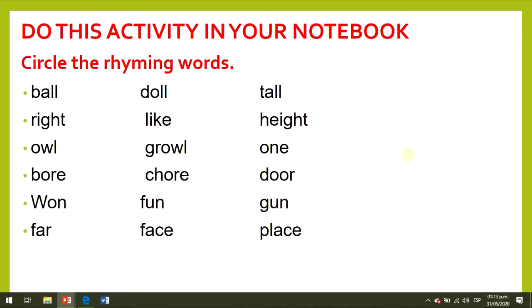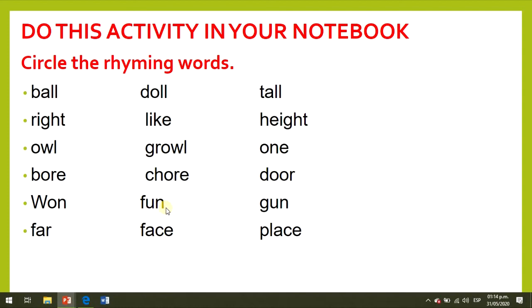Do this activity in your notebook: circle the rhyming words. Please listen and say the words: ball, doll, tall; right, like, height; out, growl; ball, chore, door; one, fun, gun; far, face, place. Please copy the words to your language arts notebook and circle the rhyming words.